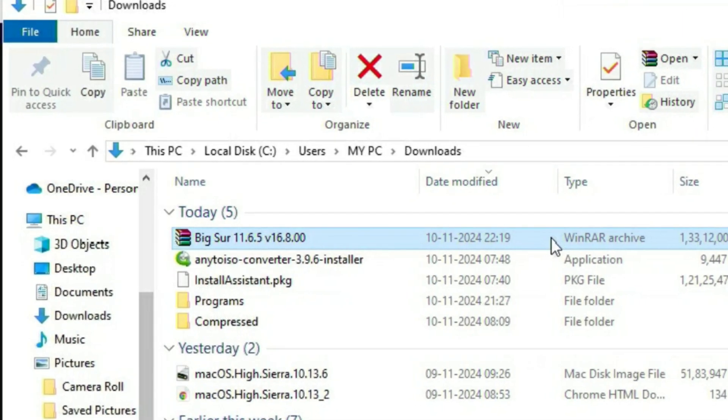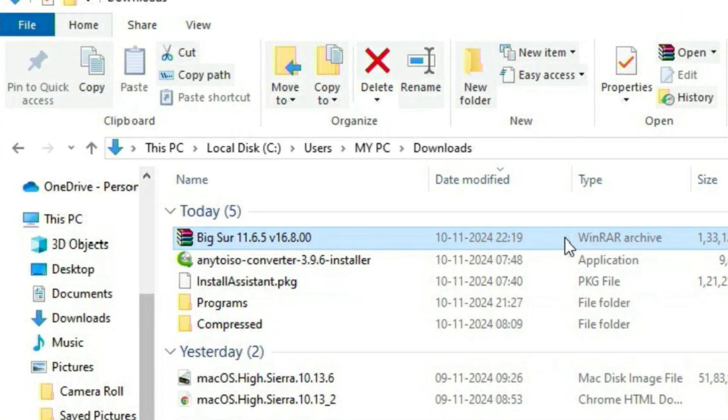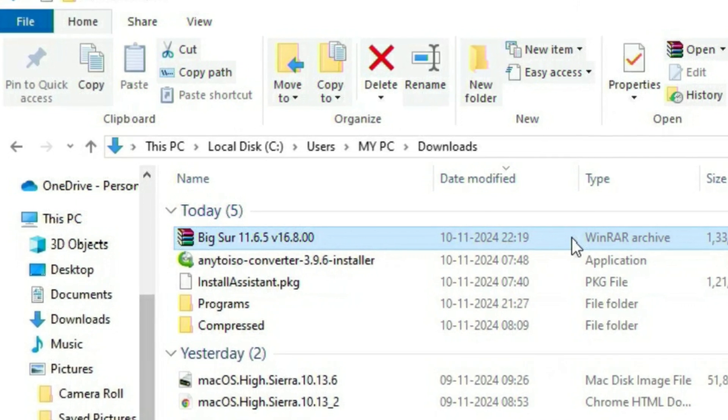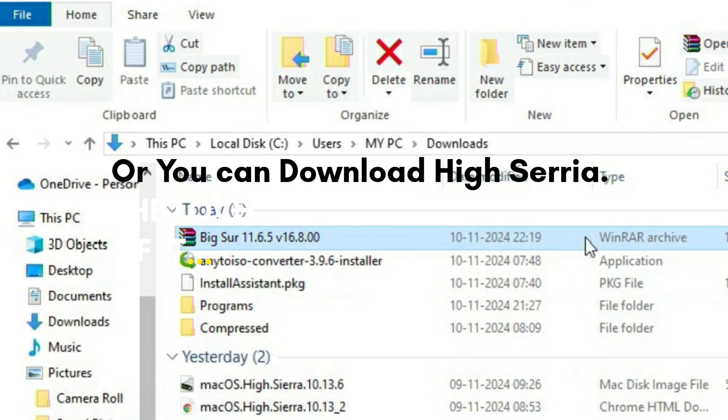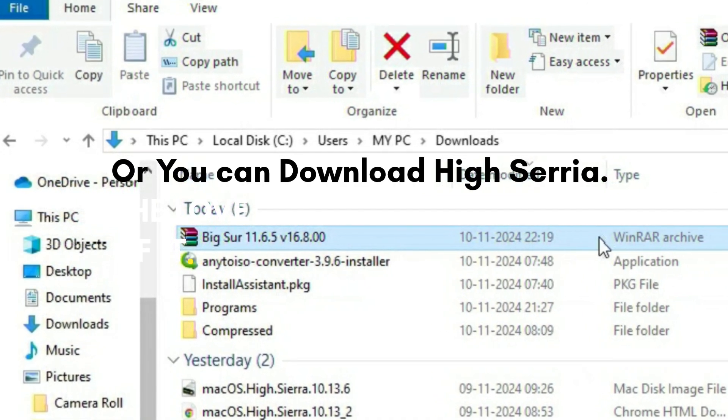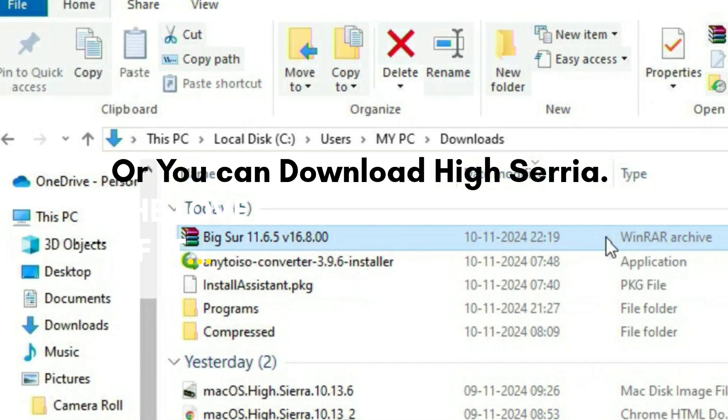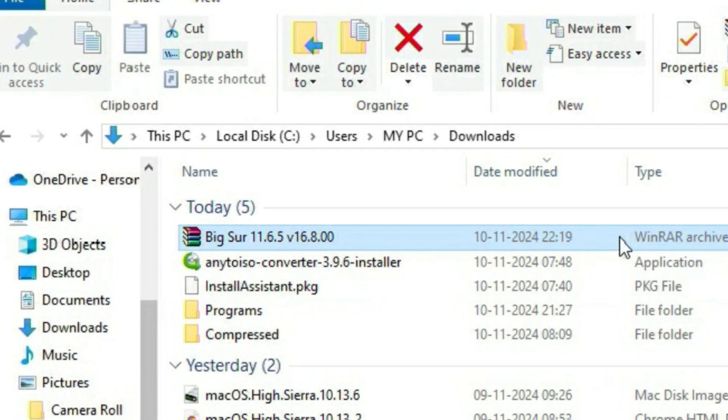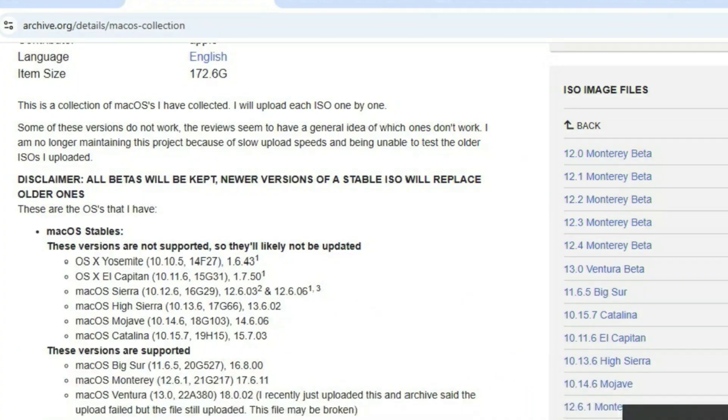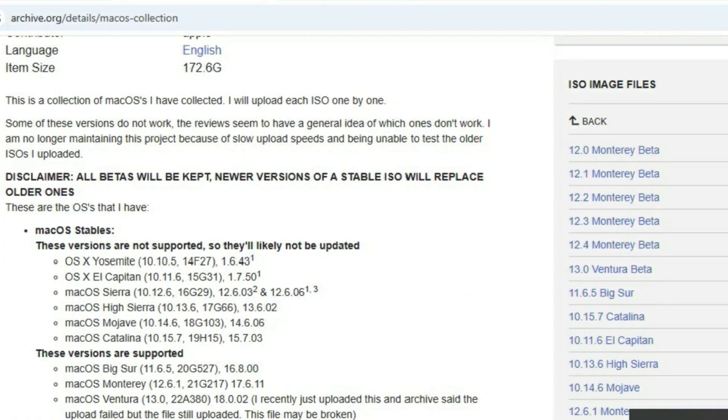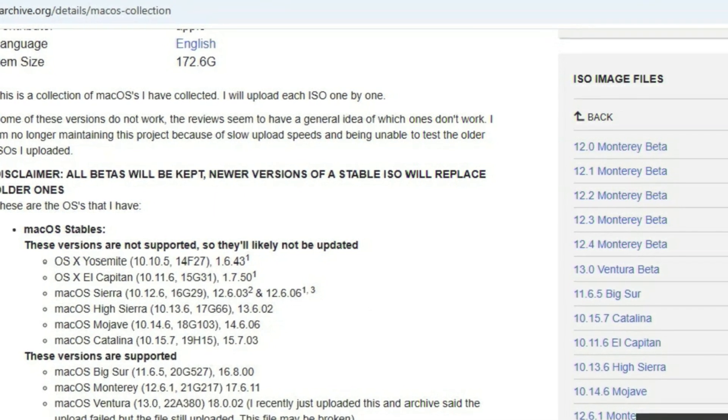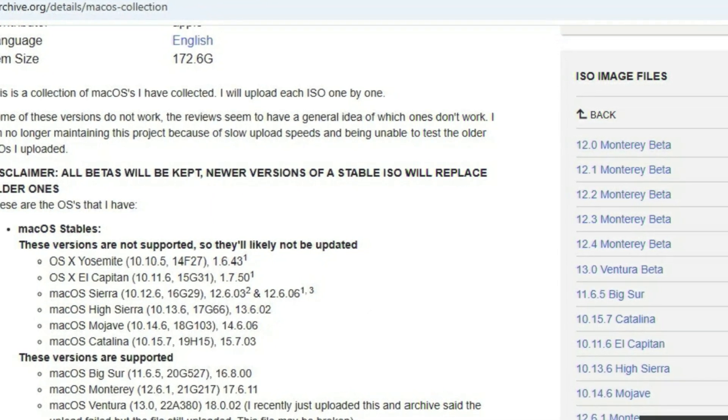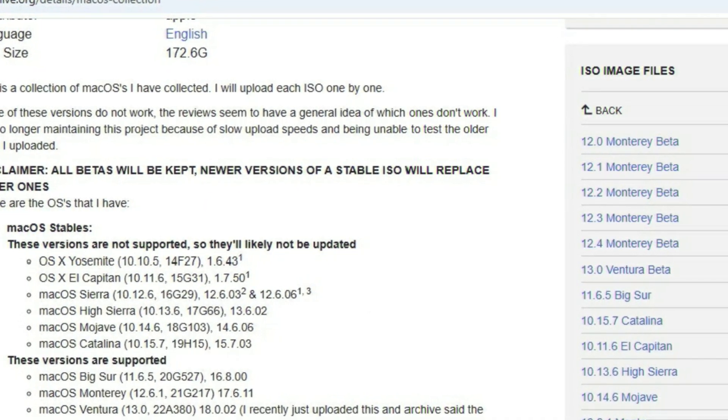As you can see, I have already downloaded the Big Sur iOS file. I will give you the link in the description below so you can download iOS file of Big Sur or High Sierra. In this website you can find all the macOS of different versions and this is a complete iOS file.